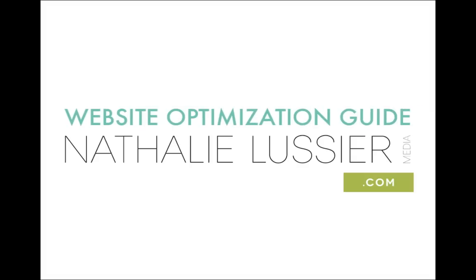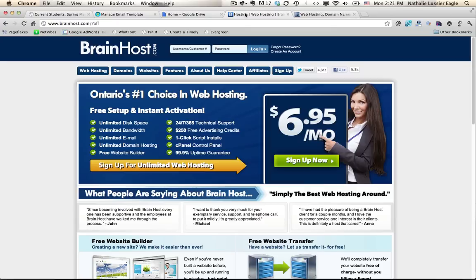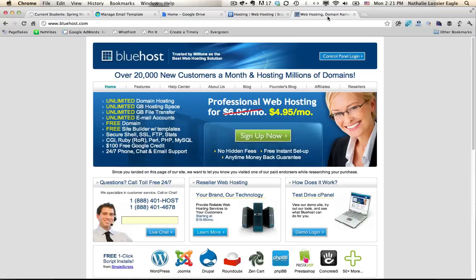Hi, this is Natalie Lussier and in this video we are going to be talking about setting up your website. So if you don't yet have a domain and a host, then you'll want to grab your own hosting at brainhost.com or bluehost.com.